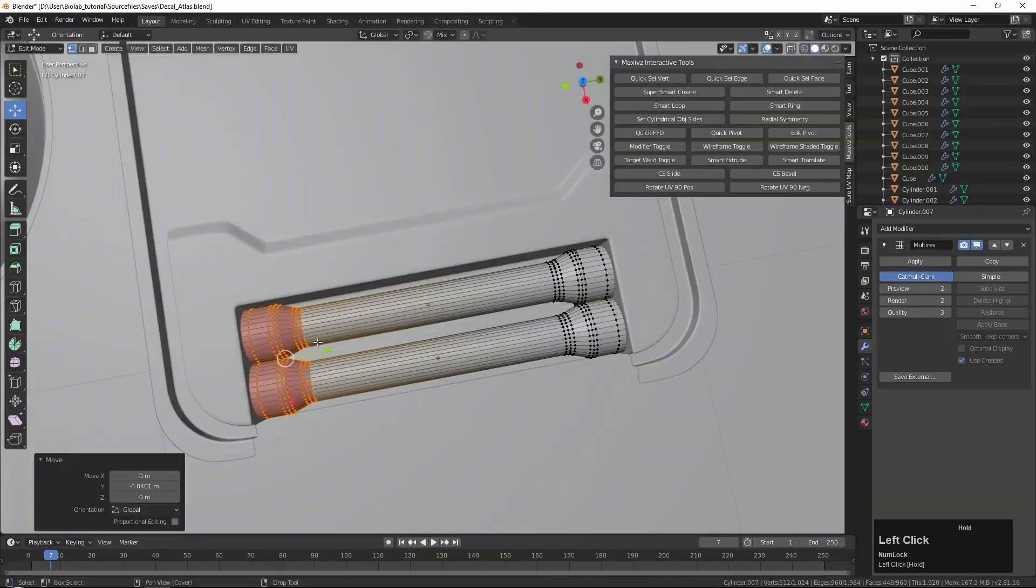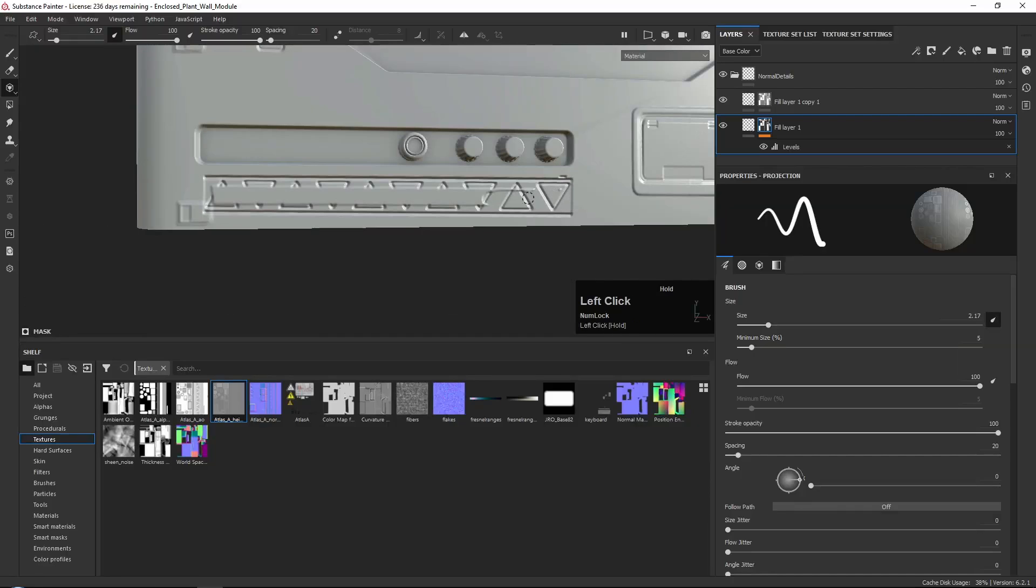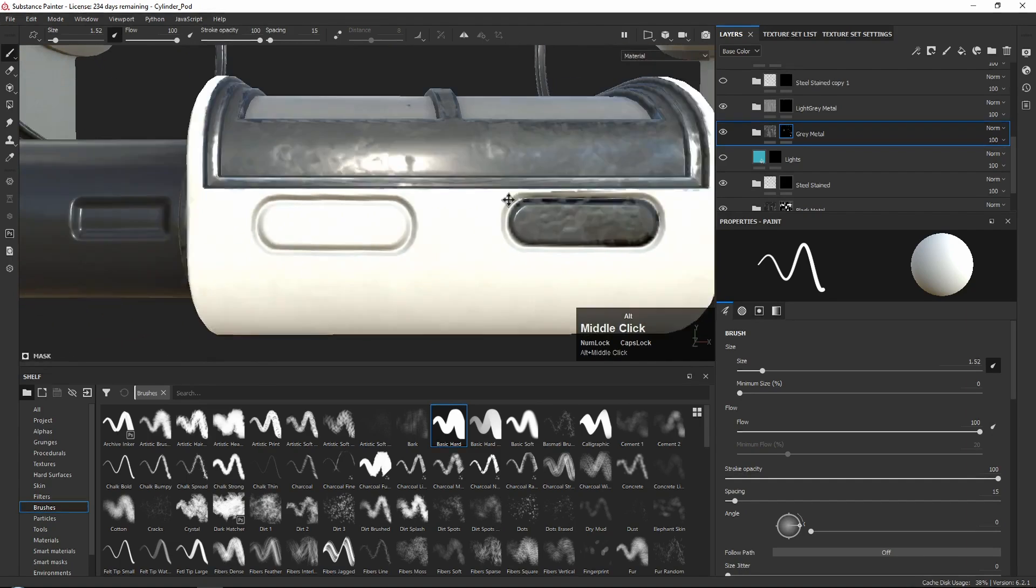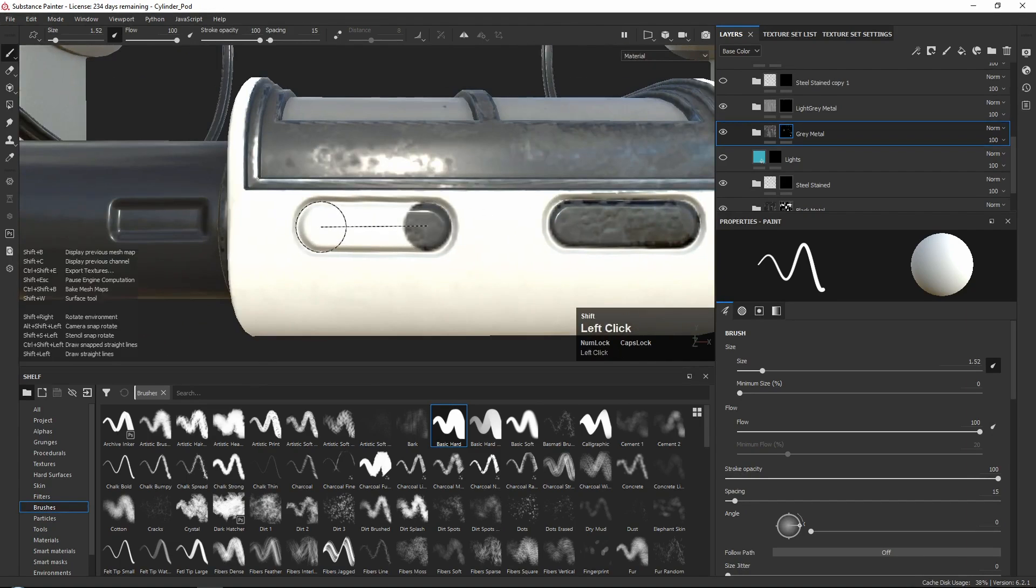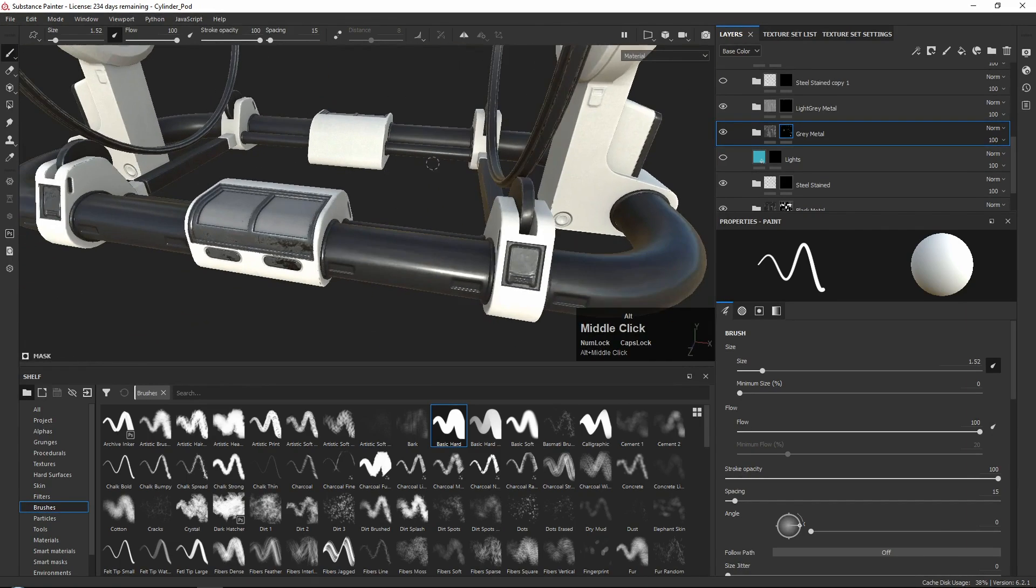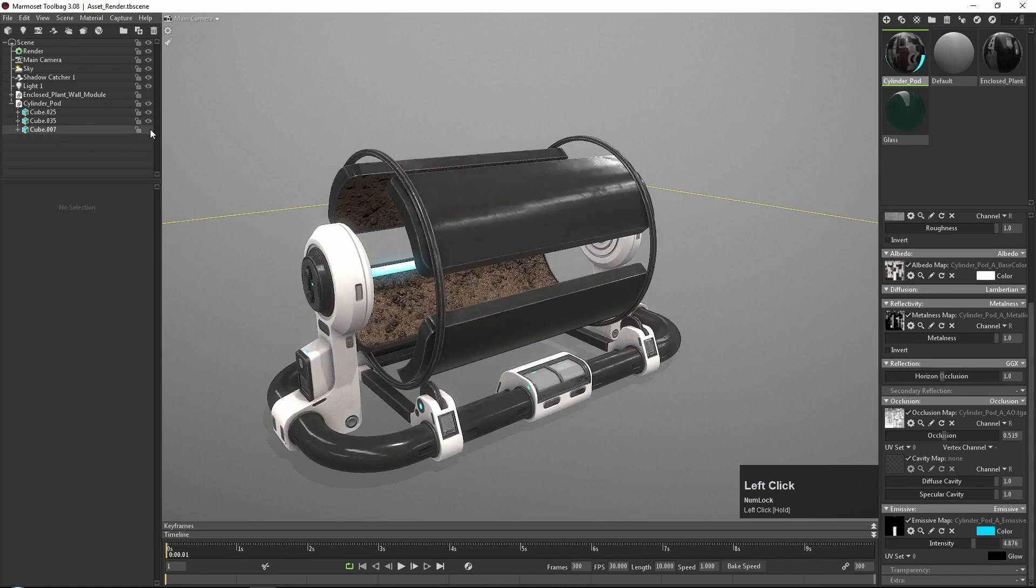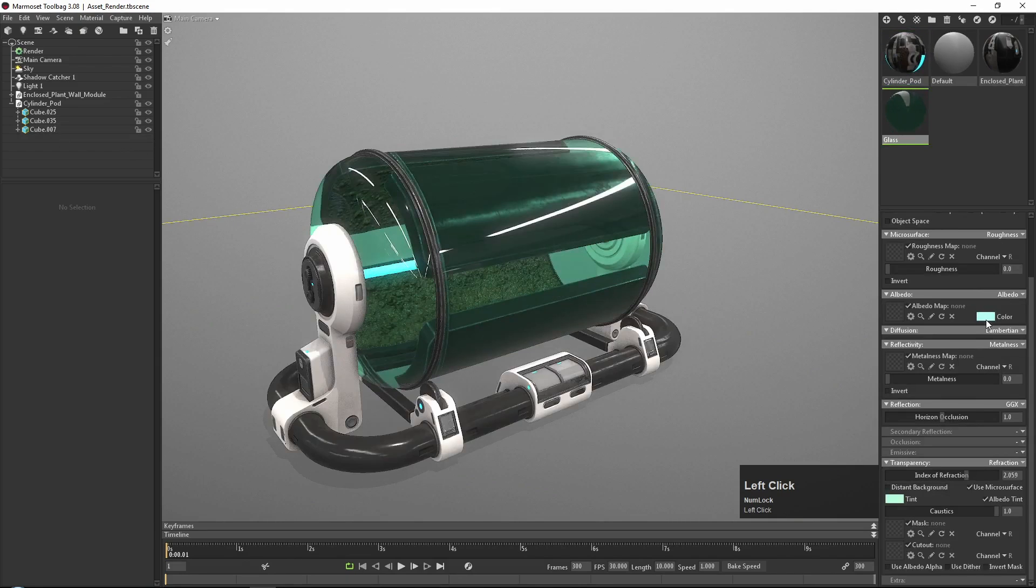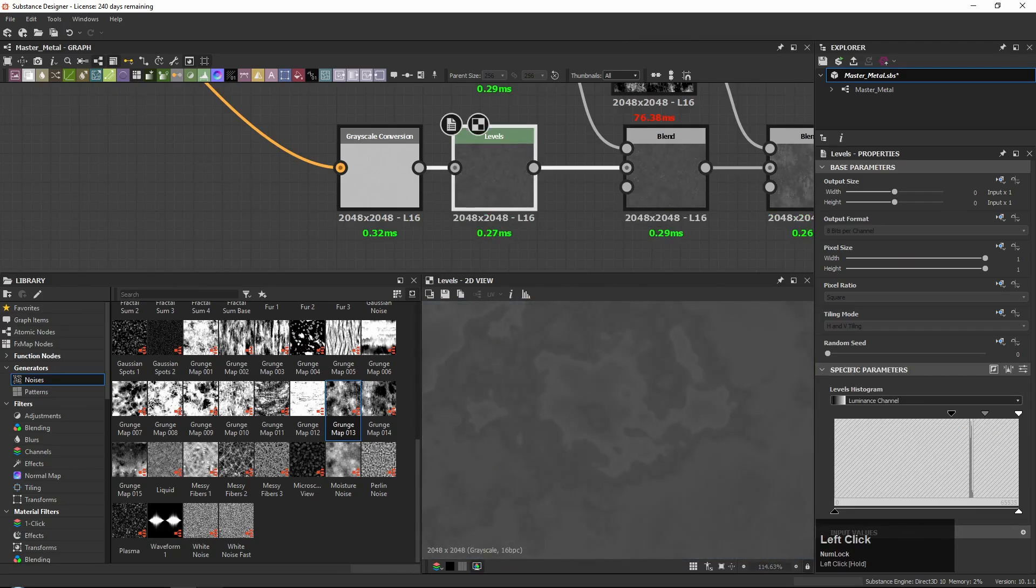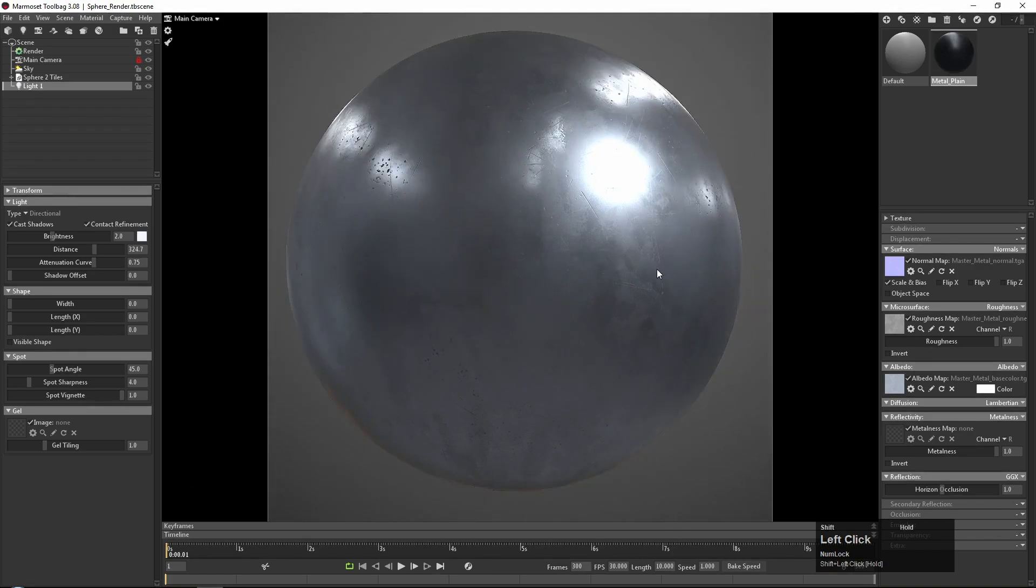Next to this, we will also go over on how to create unique atlas textures, along with how to bake them and texture them from high poly to low poly. We will also go over on how to create unique textures for our models where needed, and use the atlas that we created within those textures.